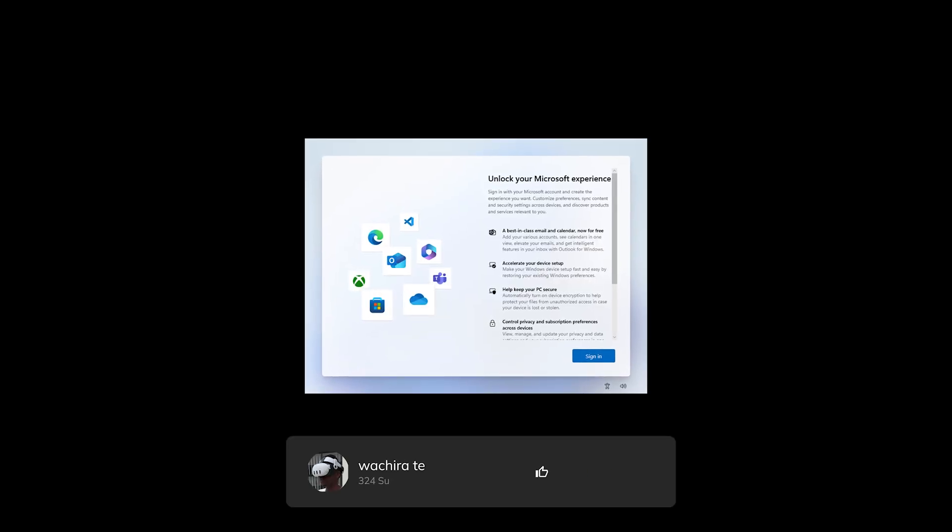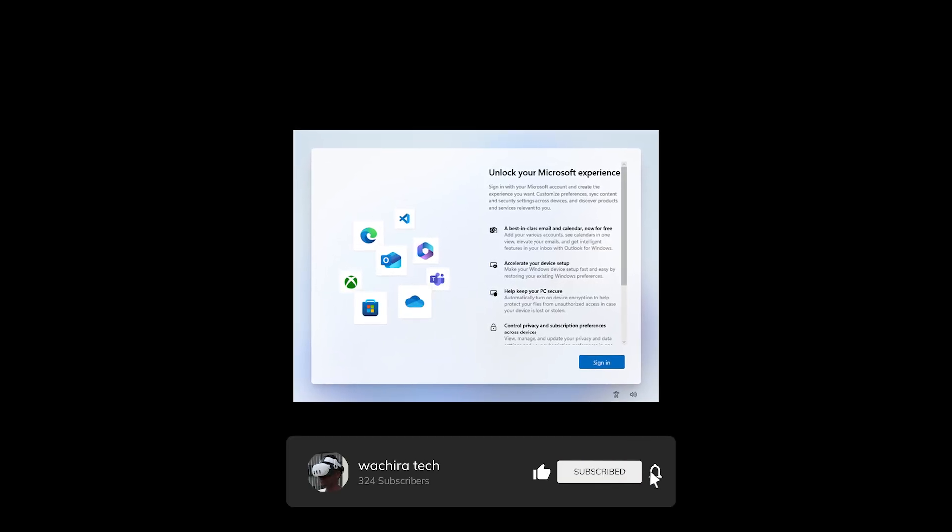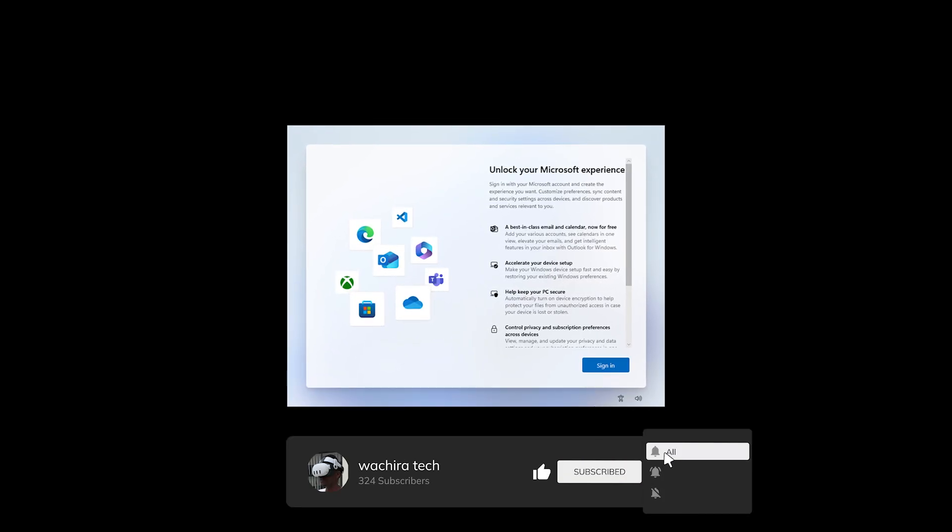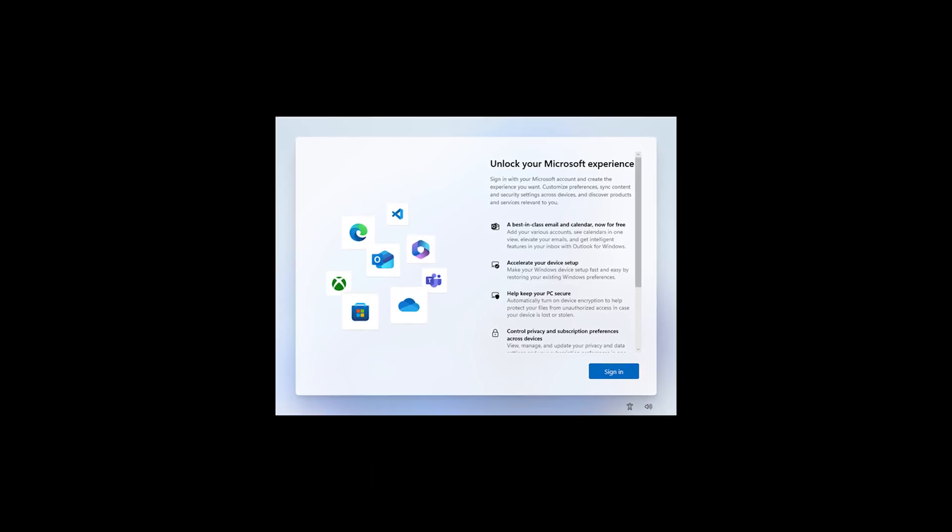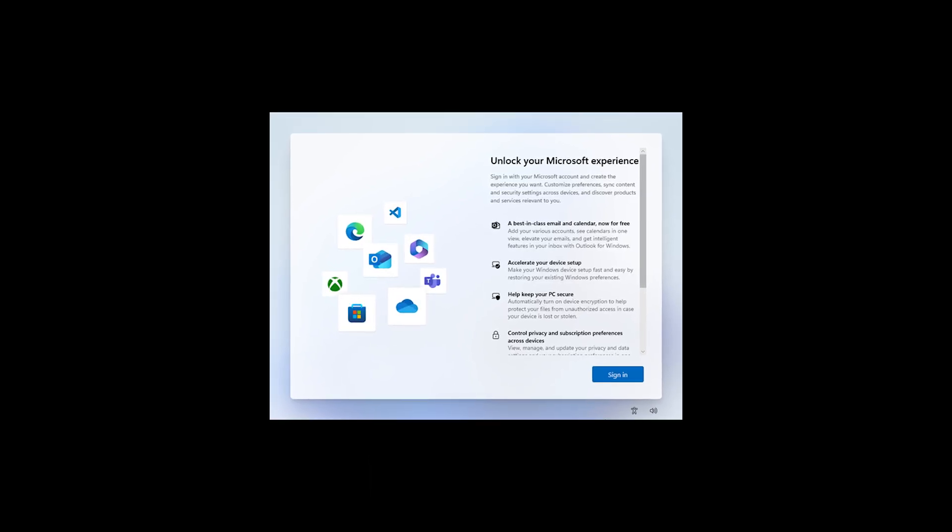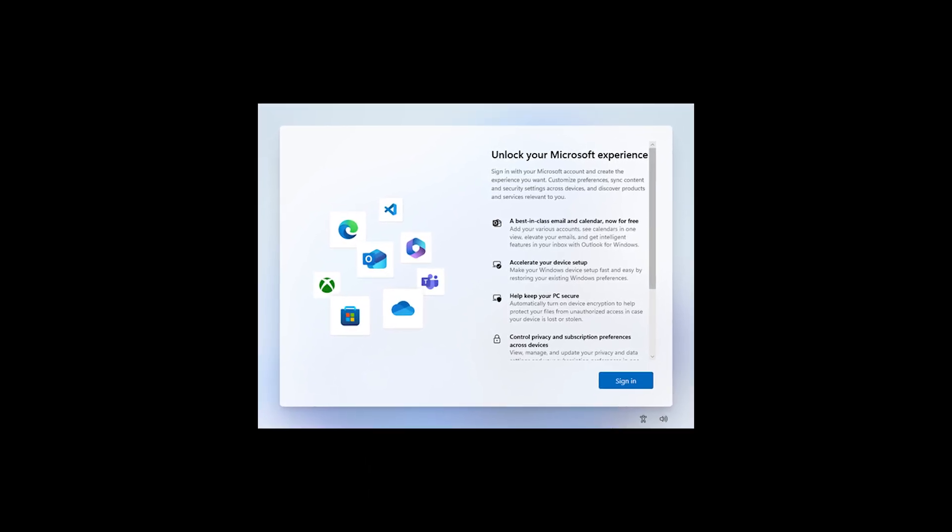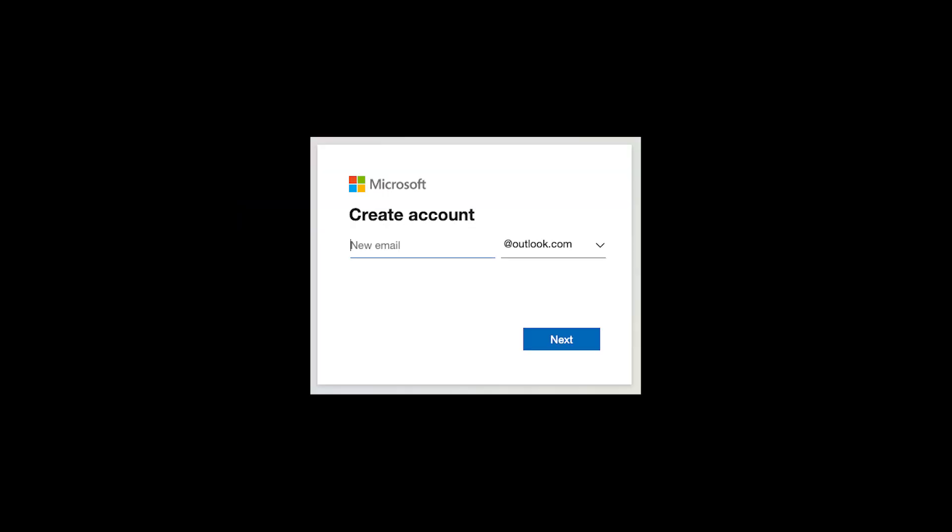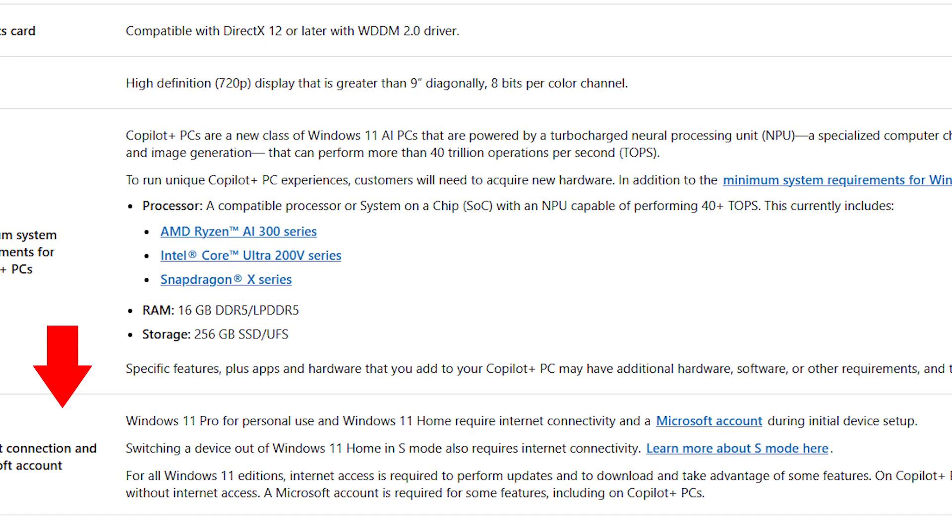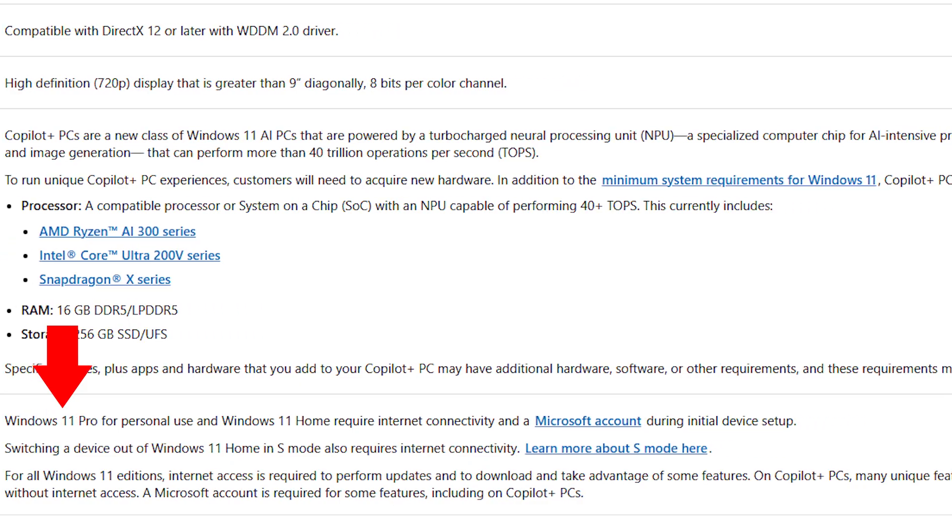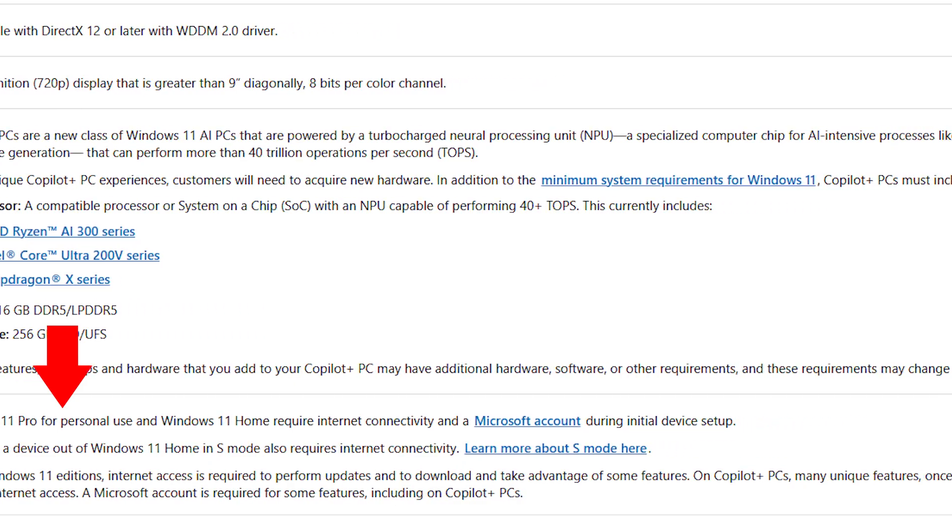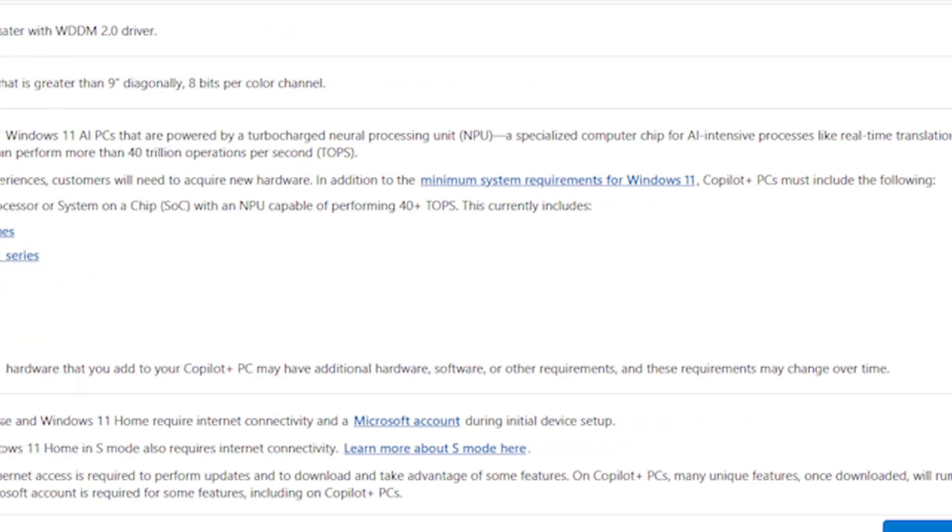Windows 11 comes with its own drawbacks because it requires a Microsoft account and internet to install, as opposed to Windows 10 where you could install without Microsoft account. Microsoft is slowly removing the local accounts option for personal use, but you can bypass it.